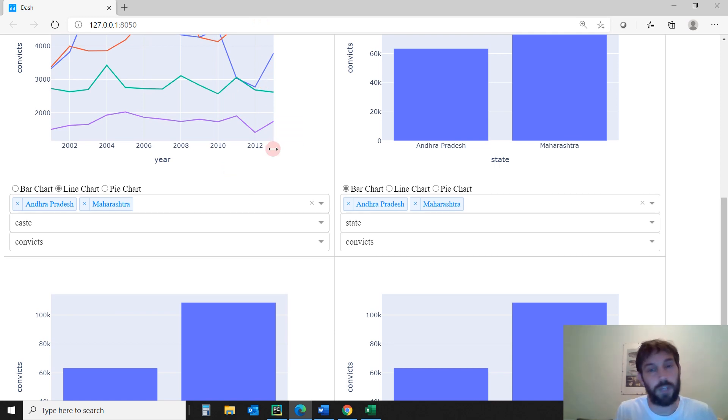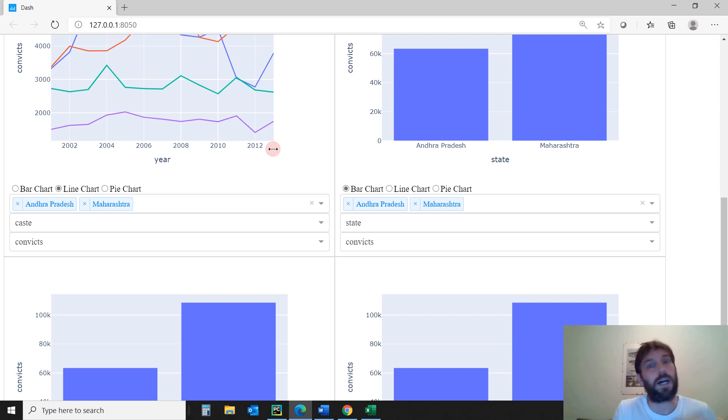It's really a game changer. It's really convenient. And once you know it, it takes DASH to a whole new level.